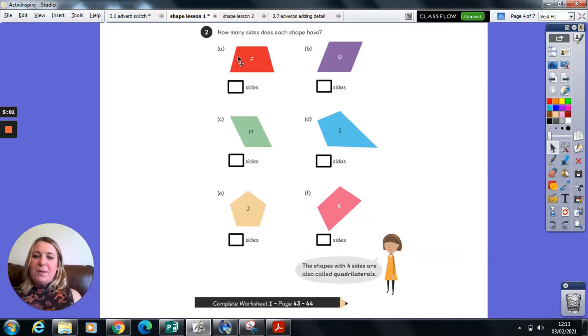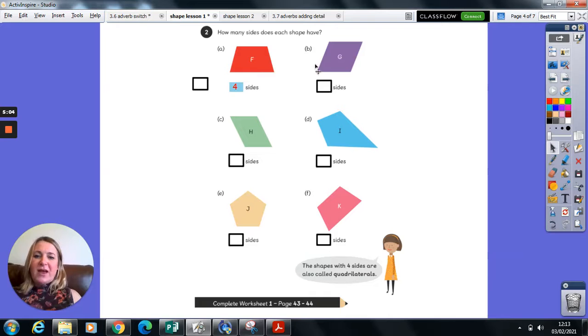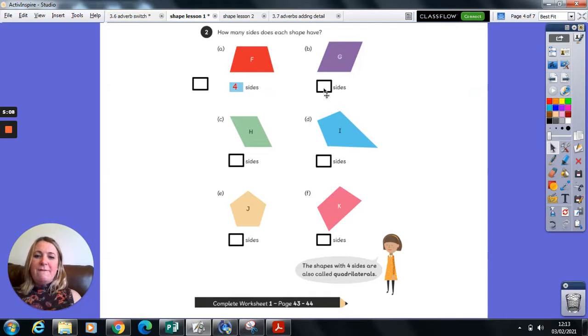So shape F, one, two, three, four, four sides. Shape G, one, two, three, four, four sides.